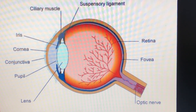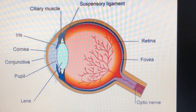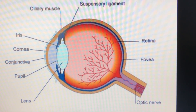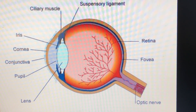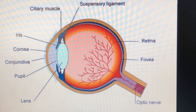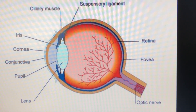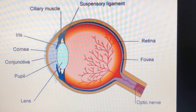So two functions of cornea: it is transparent so it allows light to enter, and it plays a role in bending of light because of its convex structure. Then coming to the iris — it is a muscular diaphragm which can contract as well as relax. The function of iris is that it adjusts the size of the pupil. The pupil is the small opening between the iris where light actually enters into the eyeball. So iris helps in adjusting the aperture of the pupil.